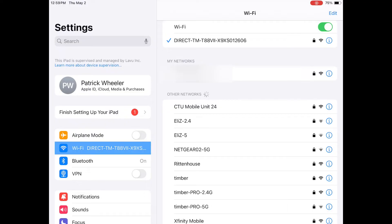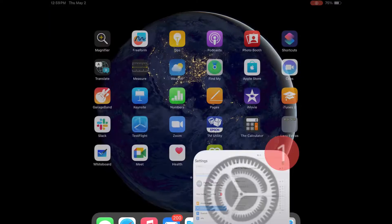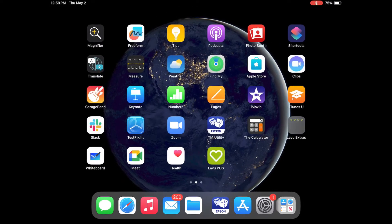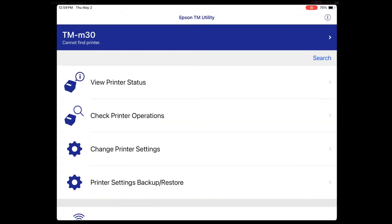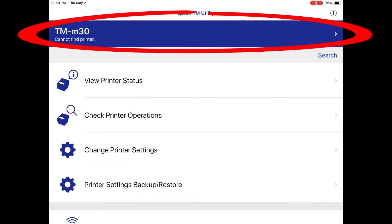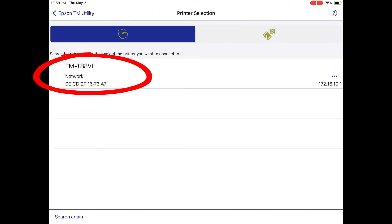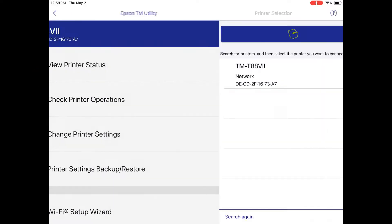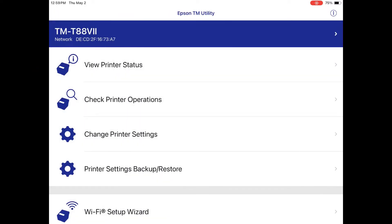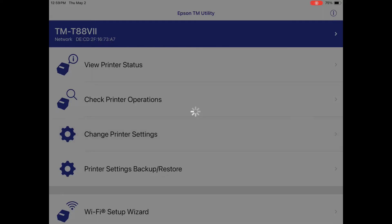Now we can open up the utility app and start the onboarding process. Tap the printer selection bar at the top of the screen and select the printer you are connected to. Select change printer settings and give it a moment to connect.